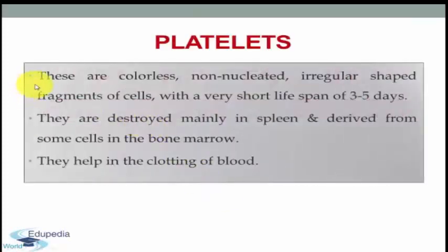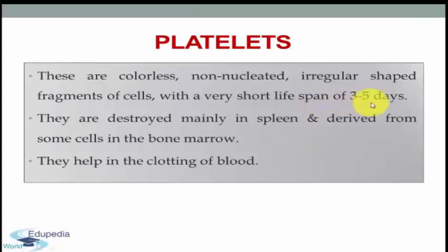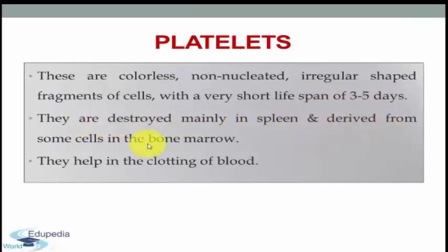Platelets are colorless, non-nucleated, irregular shaped fragments of cells with a very short life span of 3 to 5 days. They are destroyed mainly in the spleen and derived from some cells in the bone marrow. They help in clotting of blood.